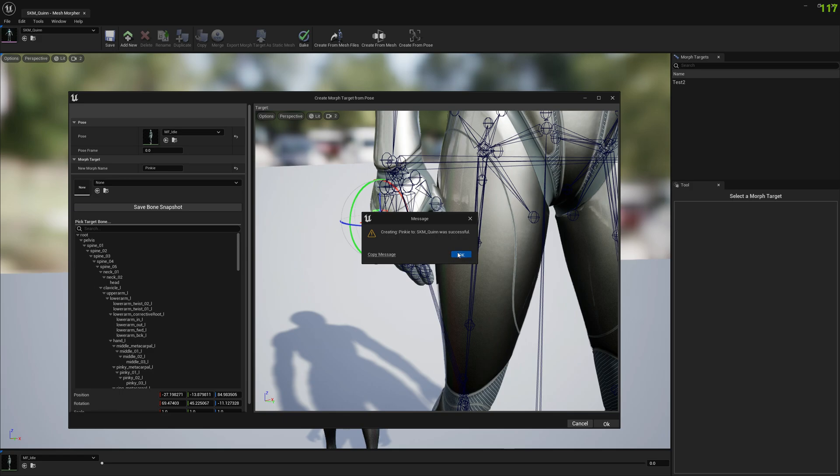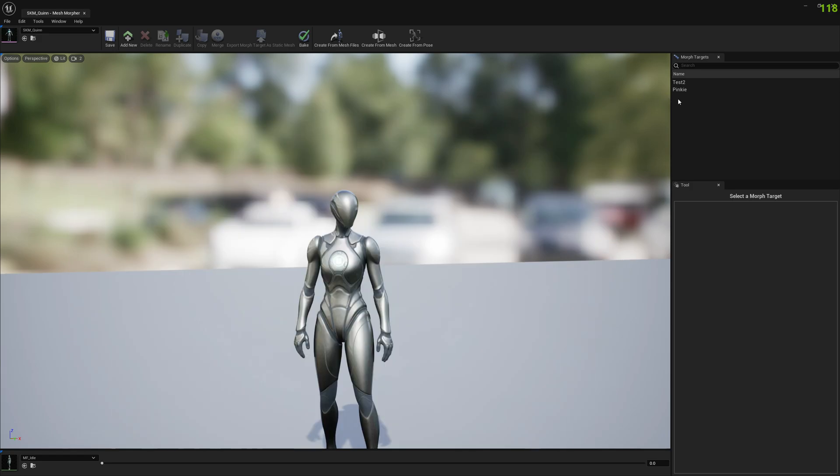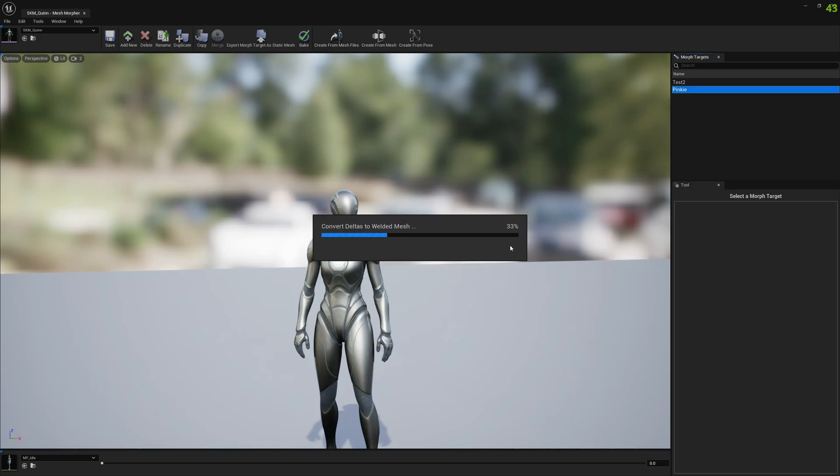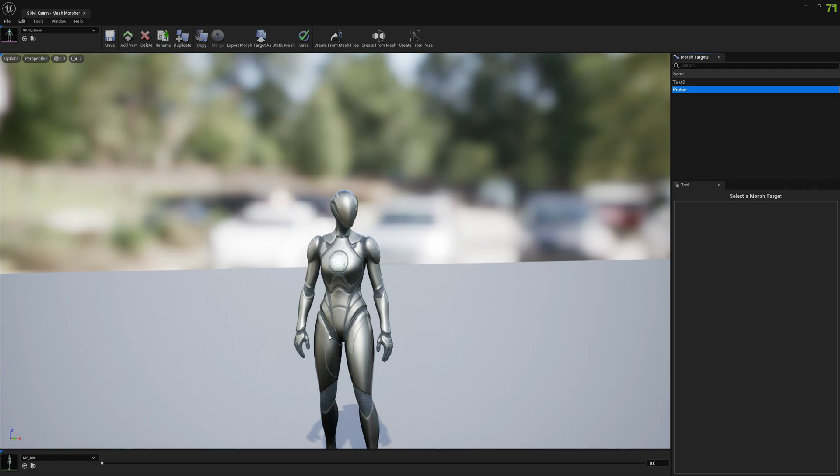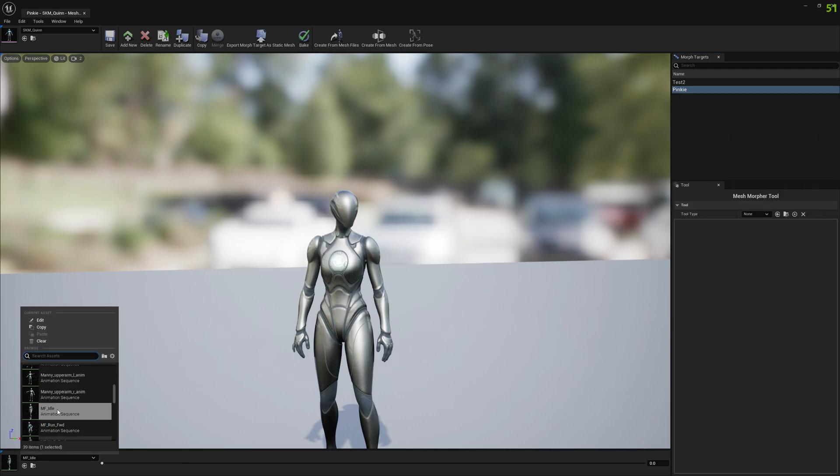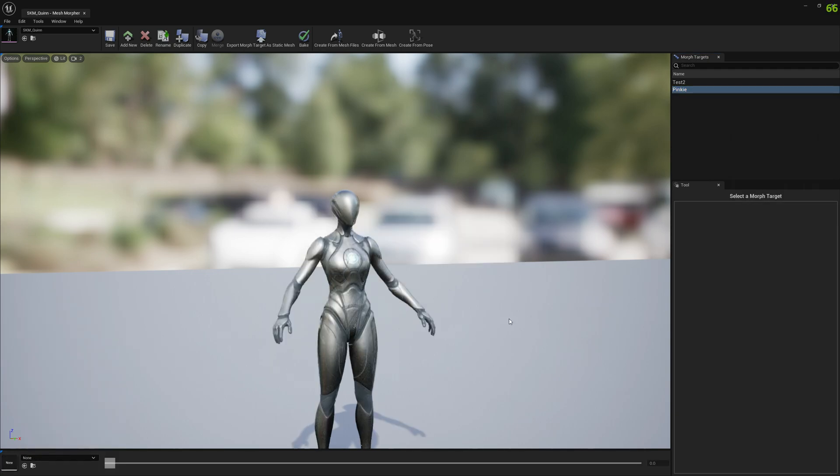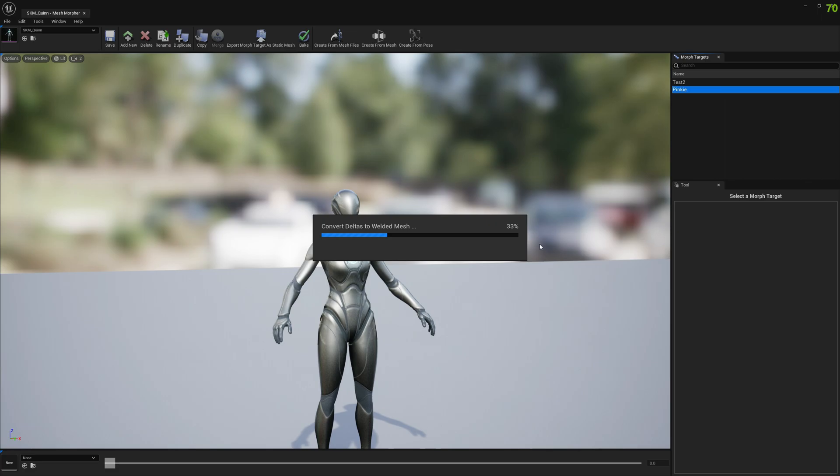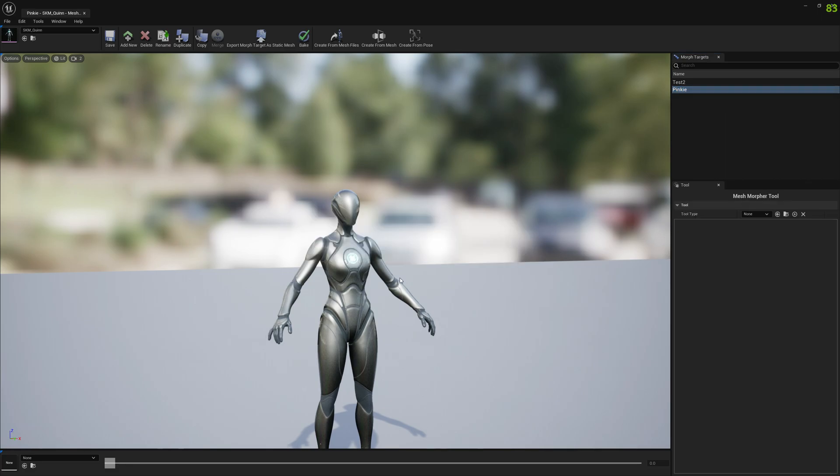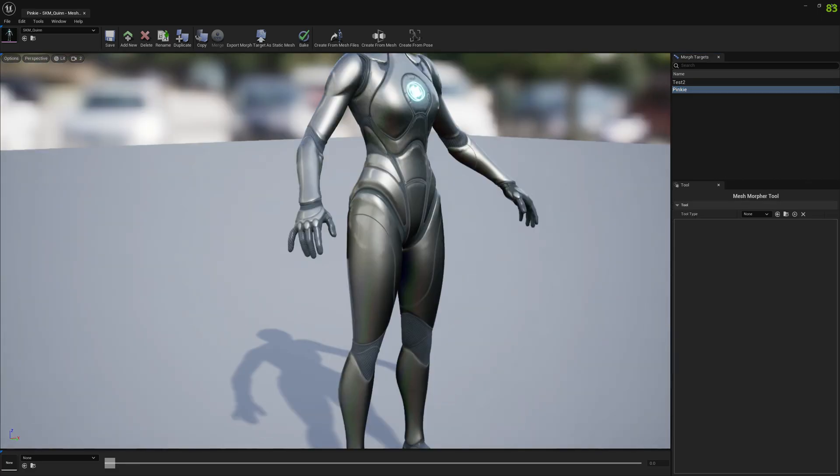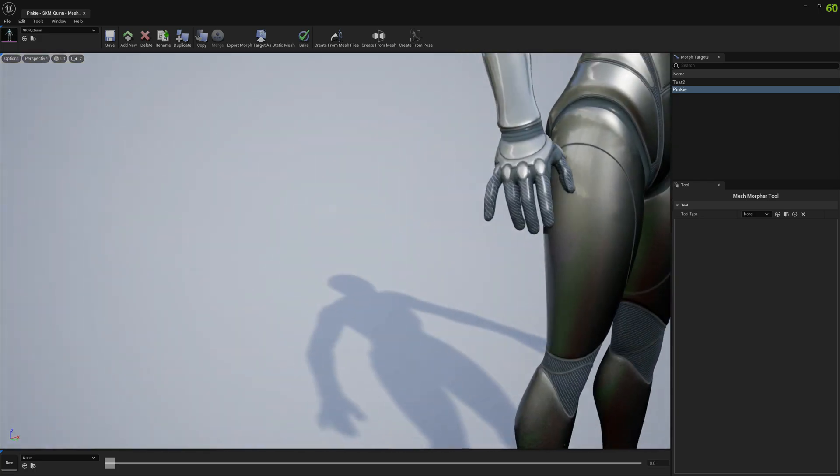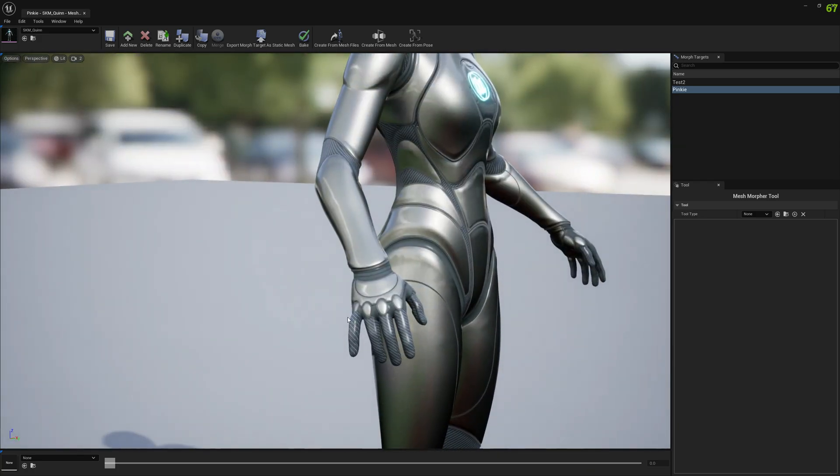Now the morph target is being created and we can see how it looks. Just deselect the pose asset and reopen it. Now we can see that our pinky is the only modification we have in this morph target.